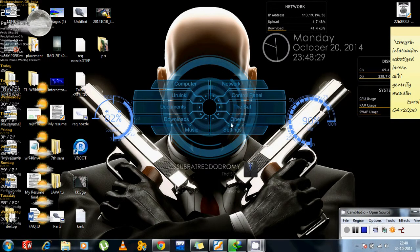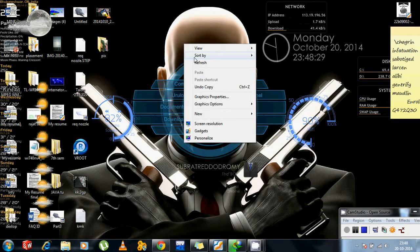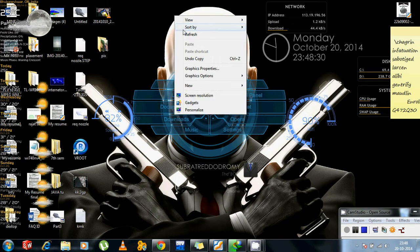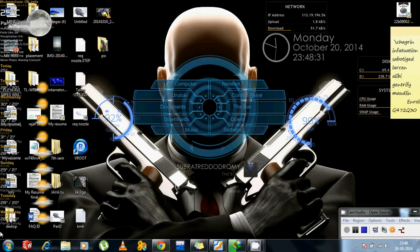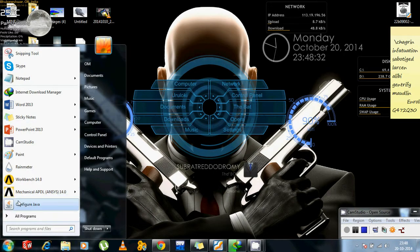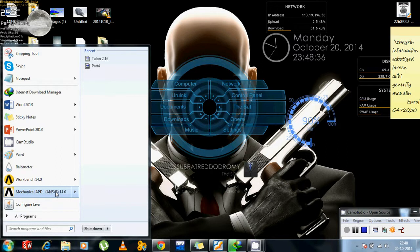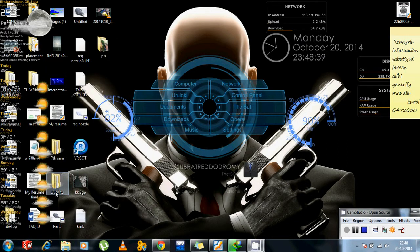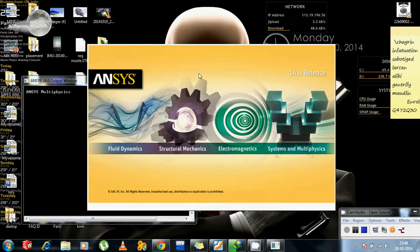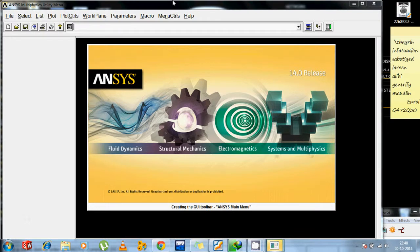So friends, let us begin with an ANSYS tutorial for just beginning. I am using Mechanical APDL ANSYS 14, not a licensed one, pirated one, so sorry for that. And we can begin.